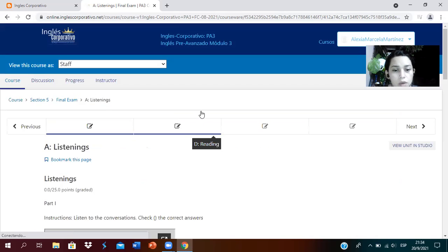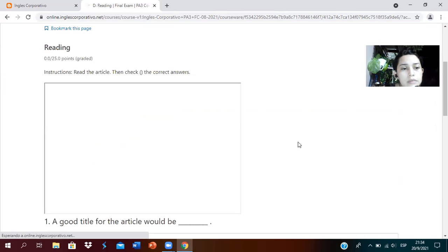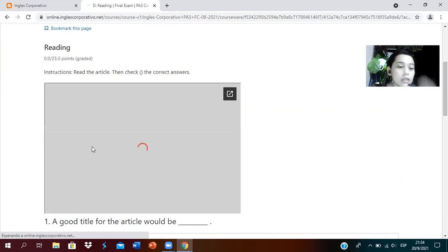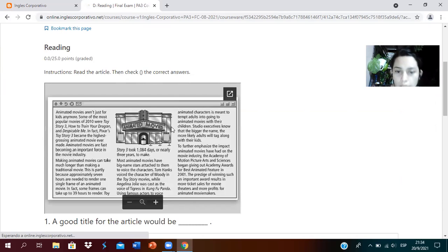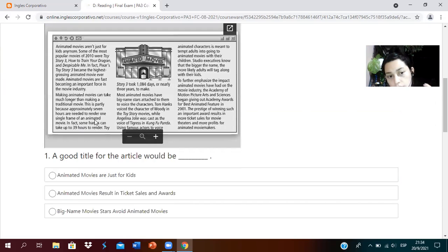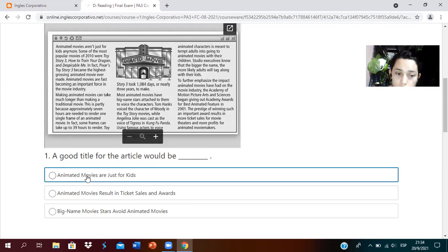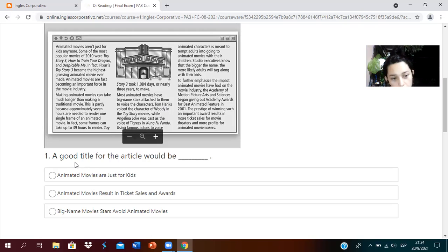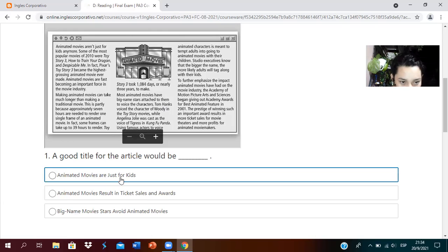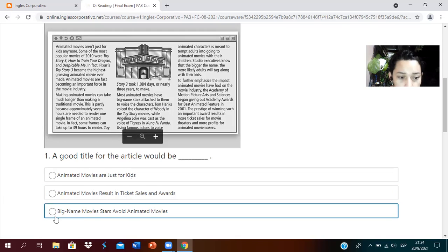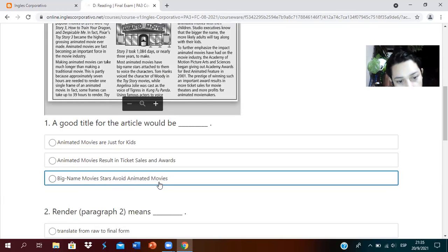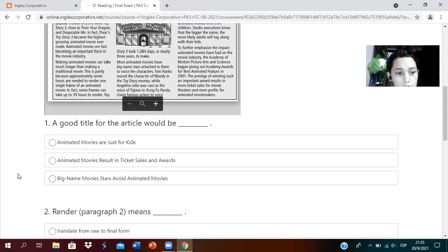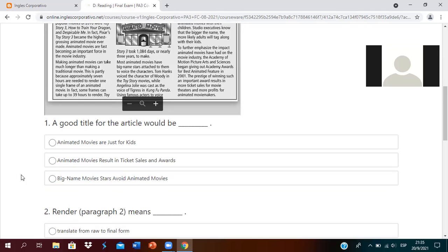The next one is the reading. Instructions: read the article then check the correct answers. It's an article that you had to read carefully. The first question: a good title for the article would be. What options did you choose? Animated movies result in ticket sales and awards. Very good.